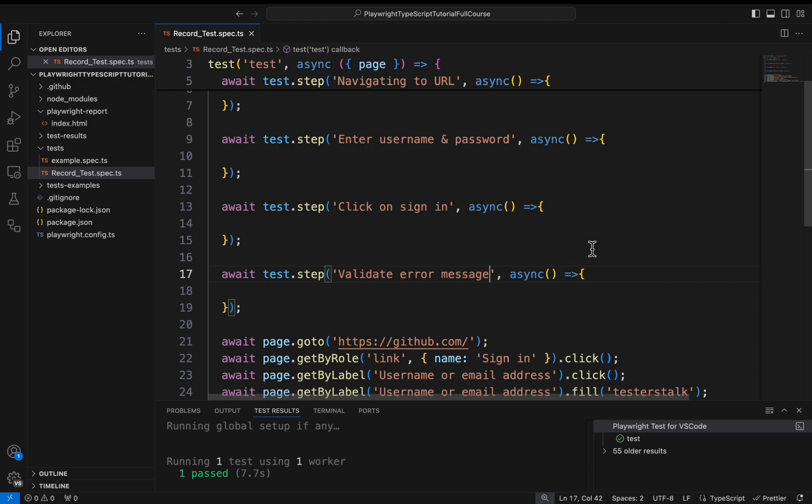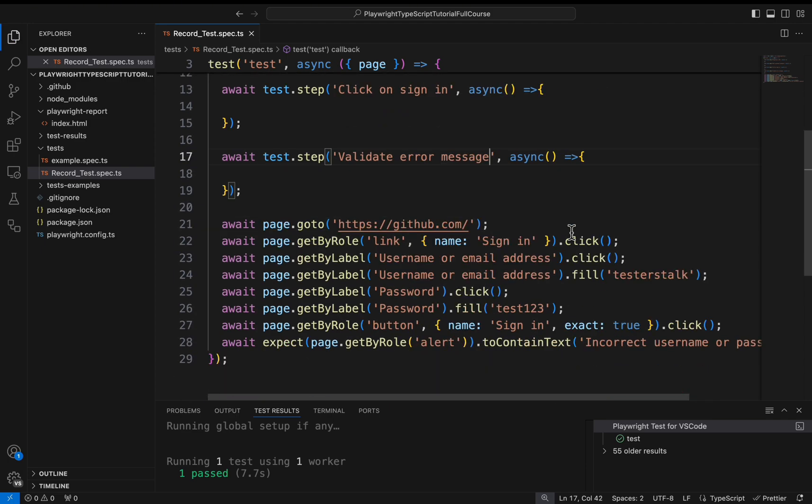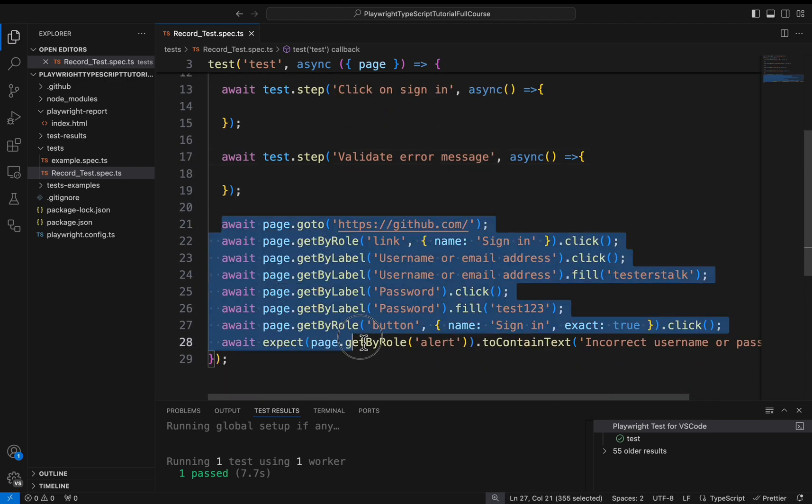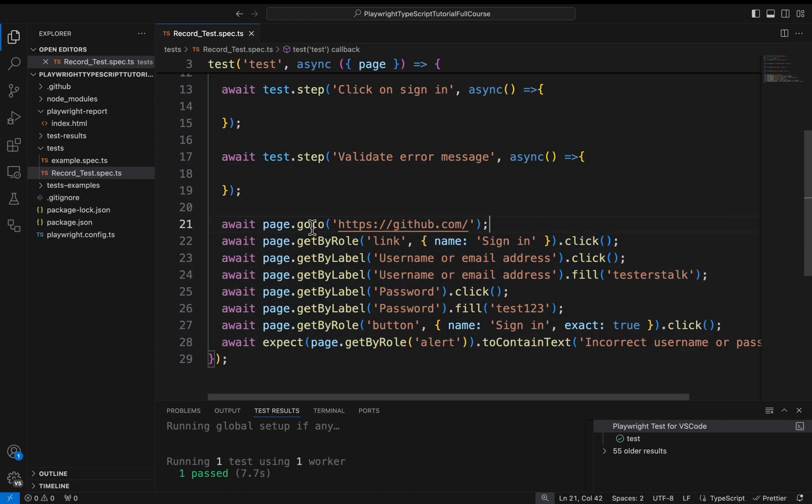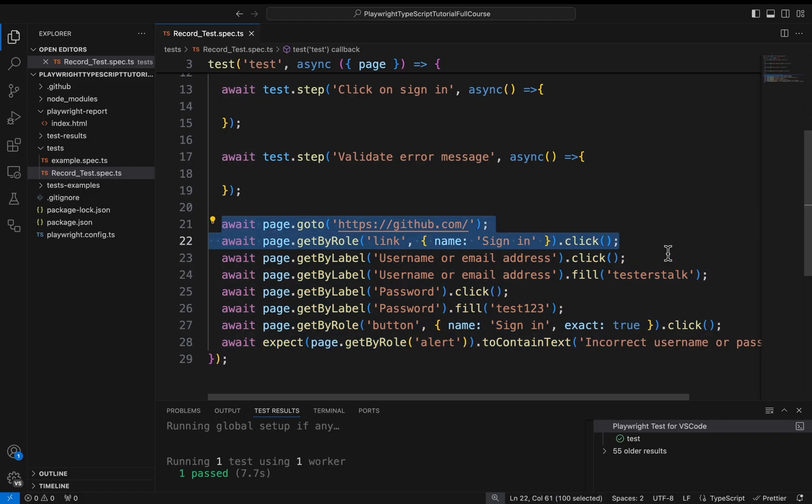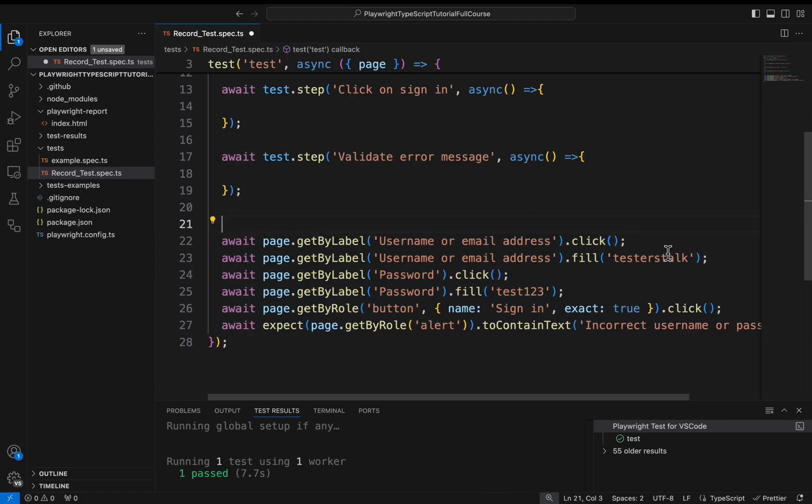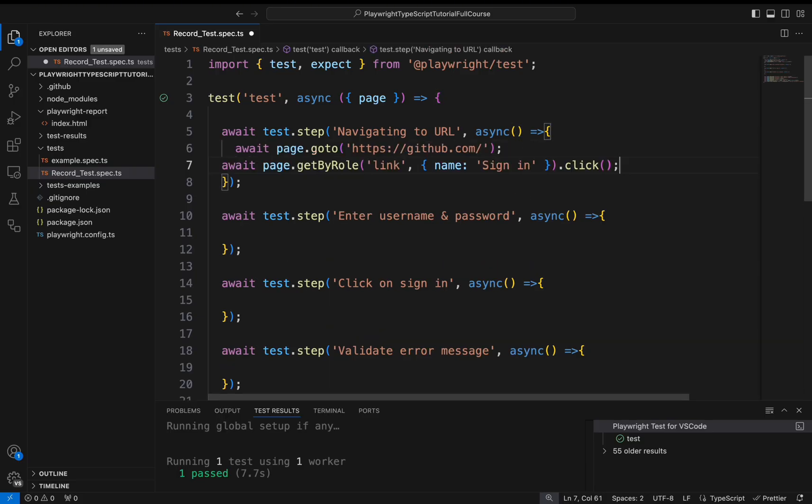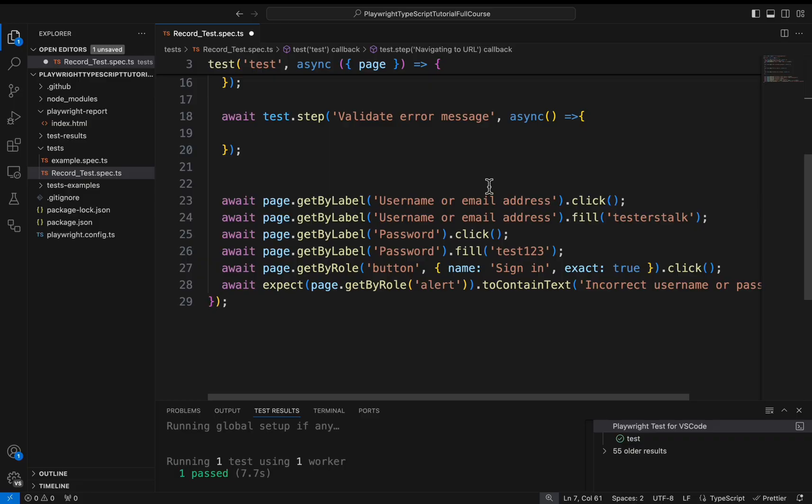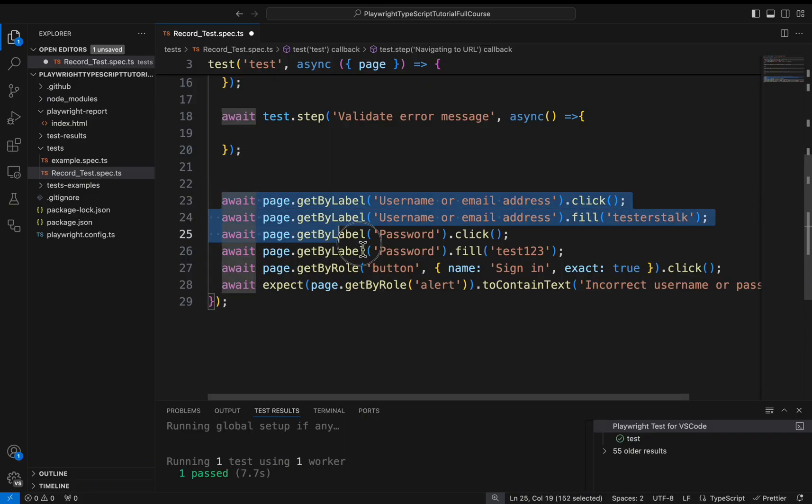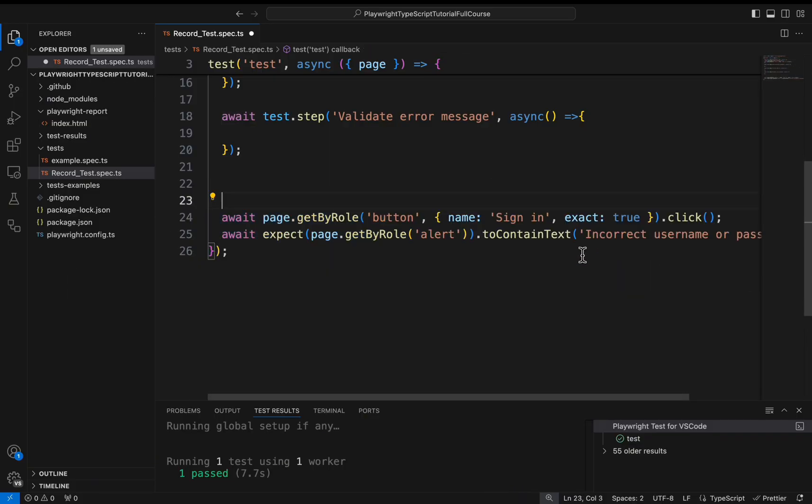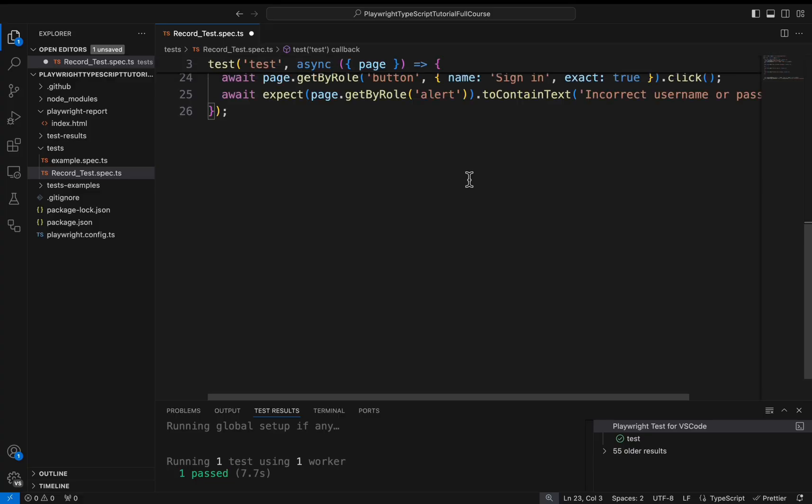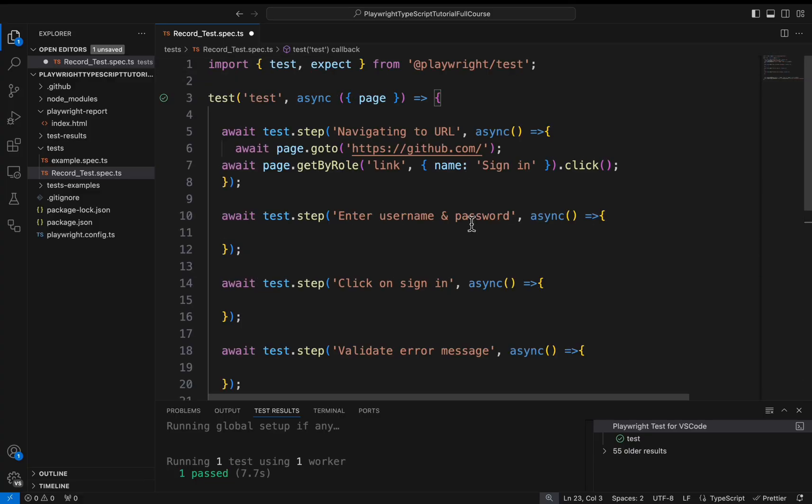Then I will simply cut the respective code from below and I will add it inside the steps. So firstly I will take these two lines and I will put it inside the navigate to the URL. And then I will add the entering username and password in the second step.